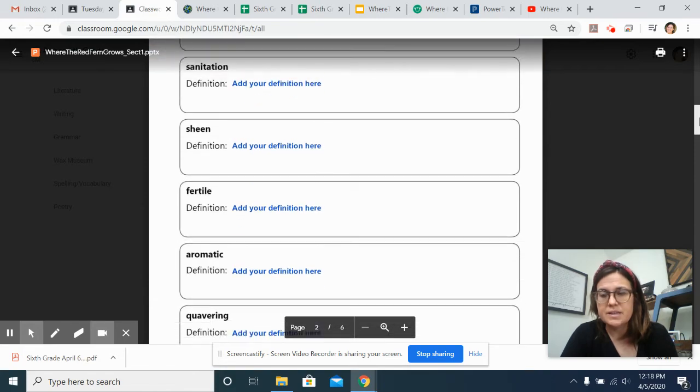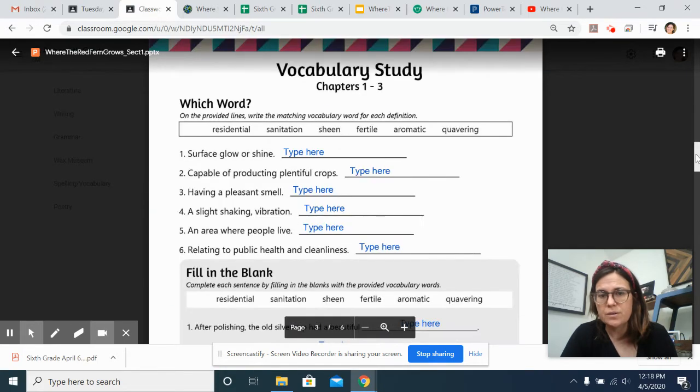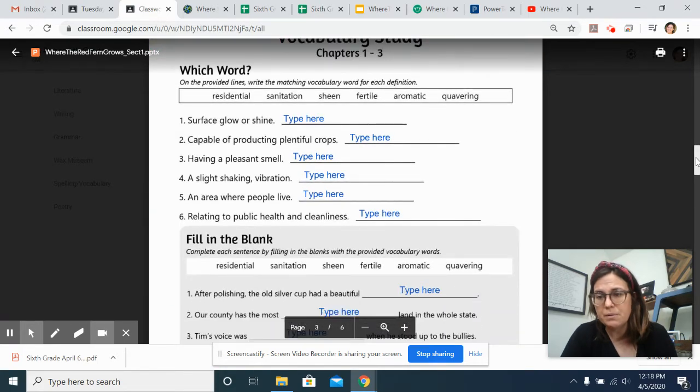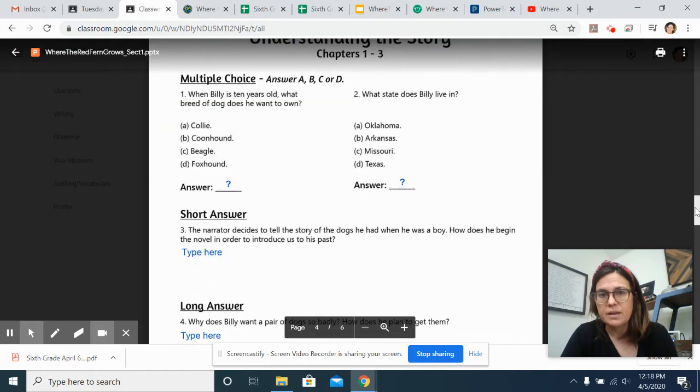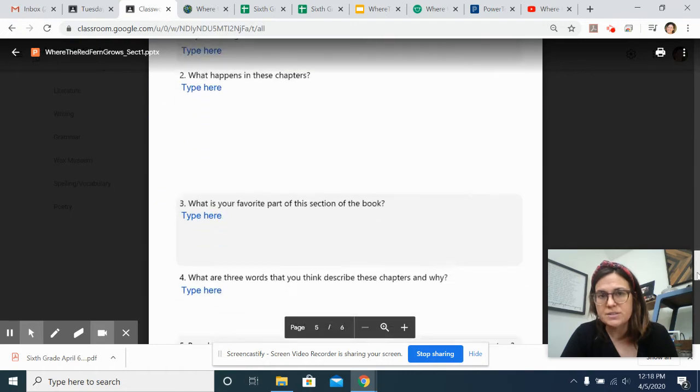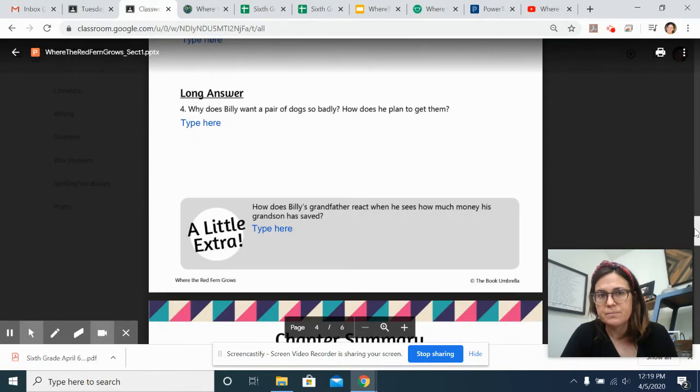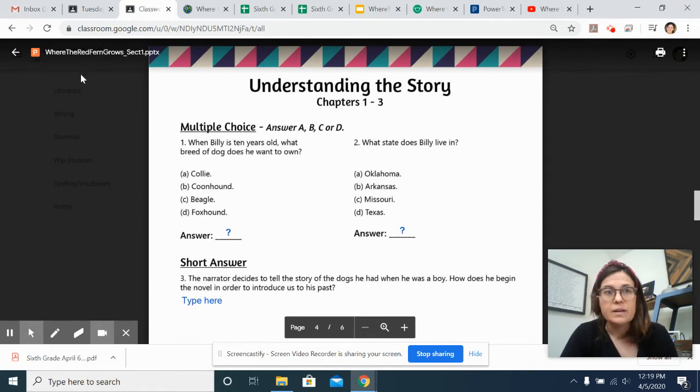So you have six vocab words to look up definitions for. You have a vocabulary sheet to do on Monday. And then you have questions to answer about chapters one through three. And it's all in one packet.